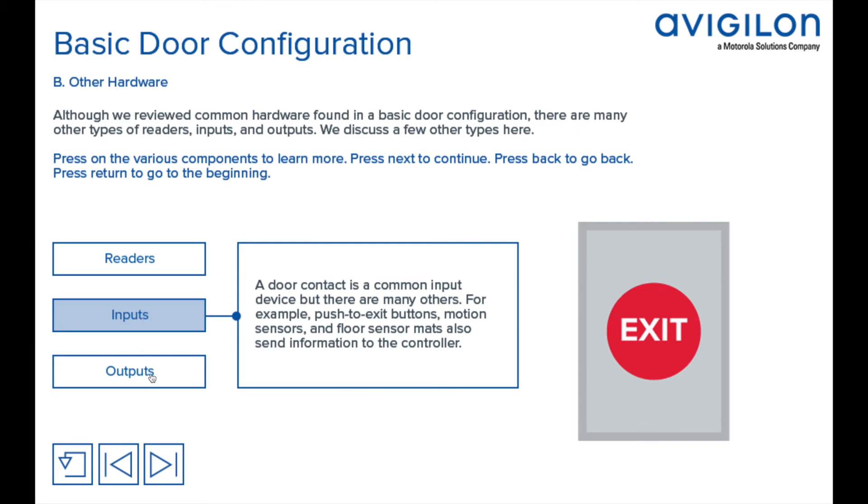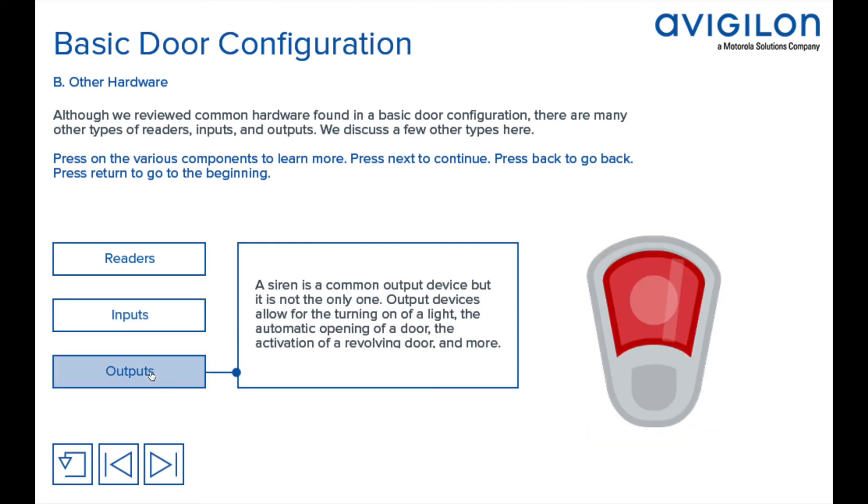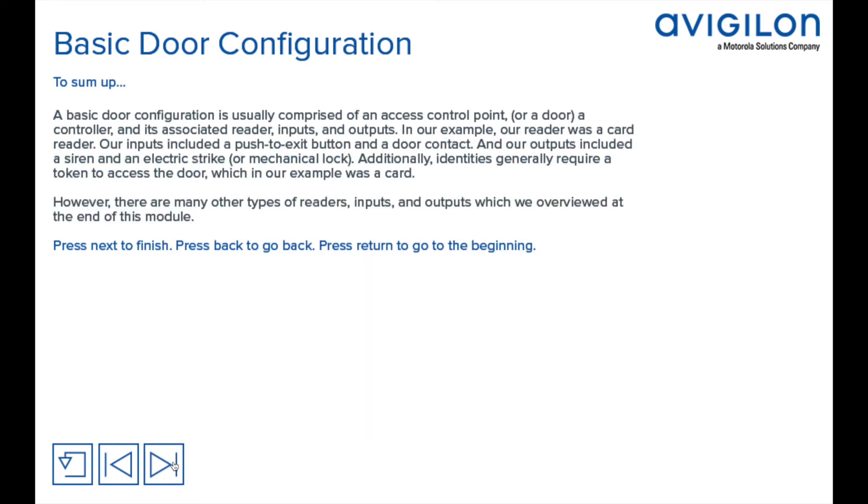A siren is a common output device, but it's not the only one. Output devices allow for the turning on of a light, the automatic opening of a door, the activation of a revolving door, and more.